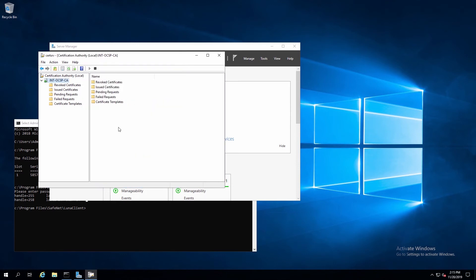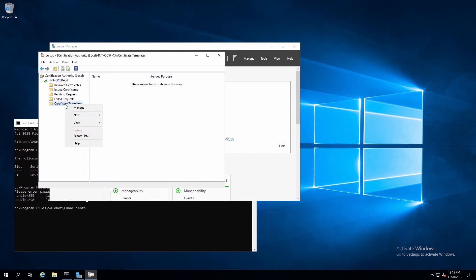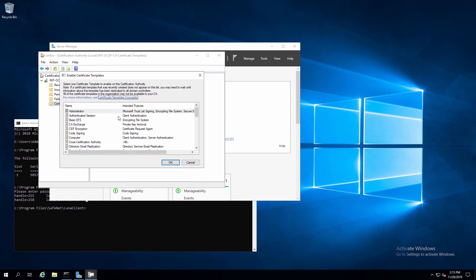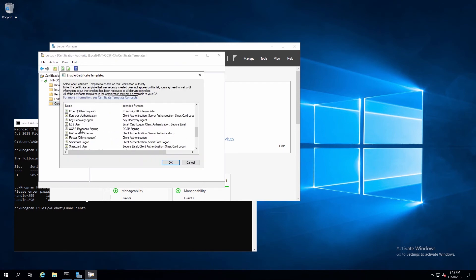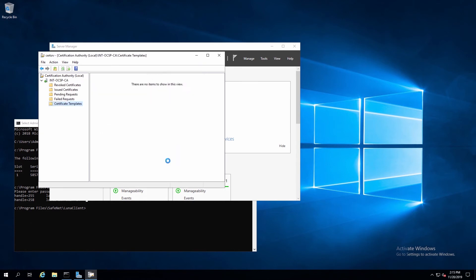Now in the Certification Authority utility, we'll right-click on Certificate Templates, and select New Certificate Template to Issue. We'll select the OCSP Response Signing Certificate, and click OK.